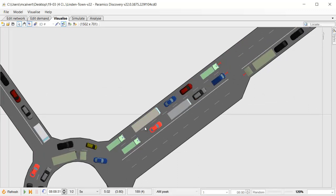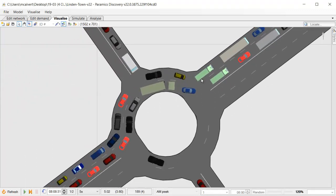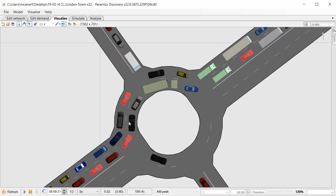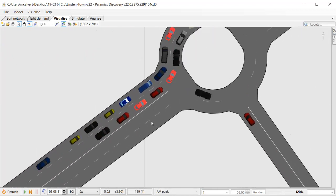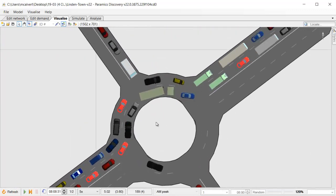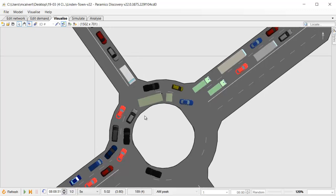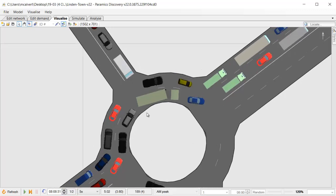At this roundabout there is a queue forming back from a pedestrian crossing through the roundabout and out the other side. There's lots of traffic in this model and it's queuing back through the roundabout.